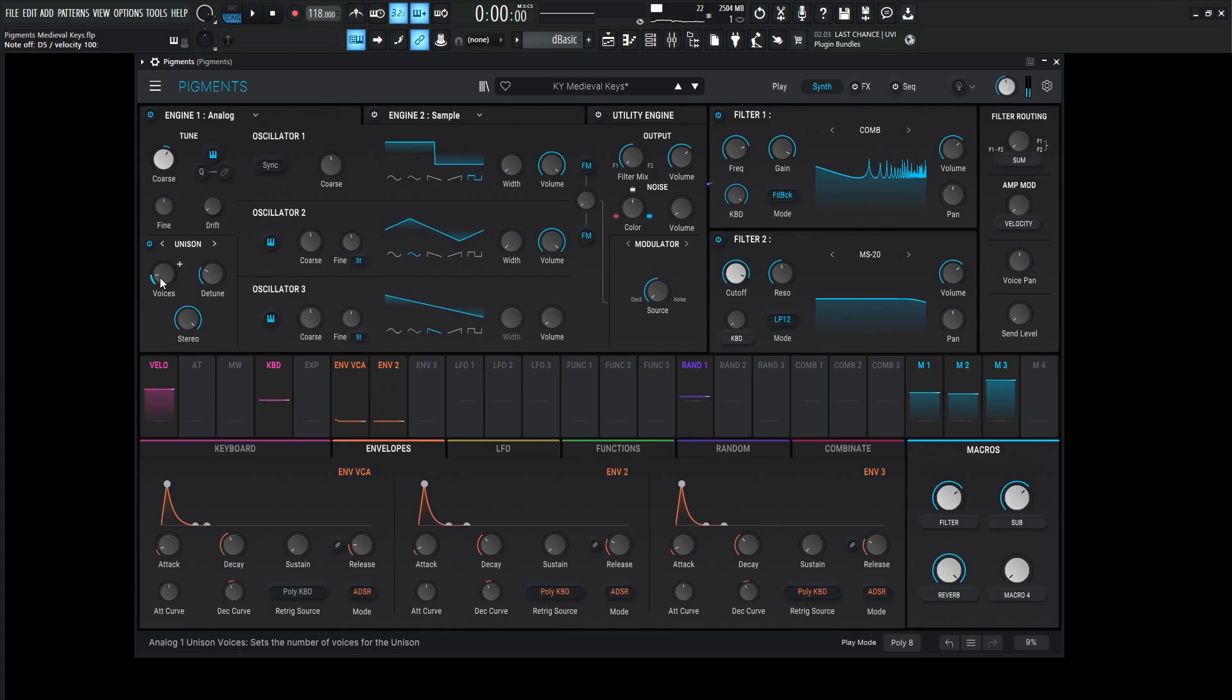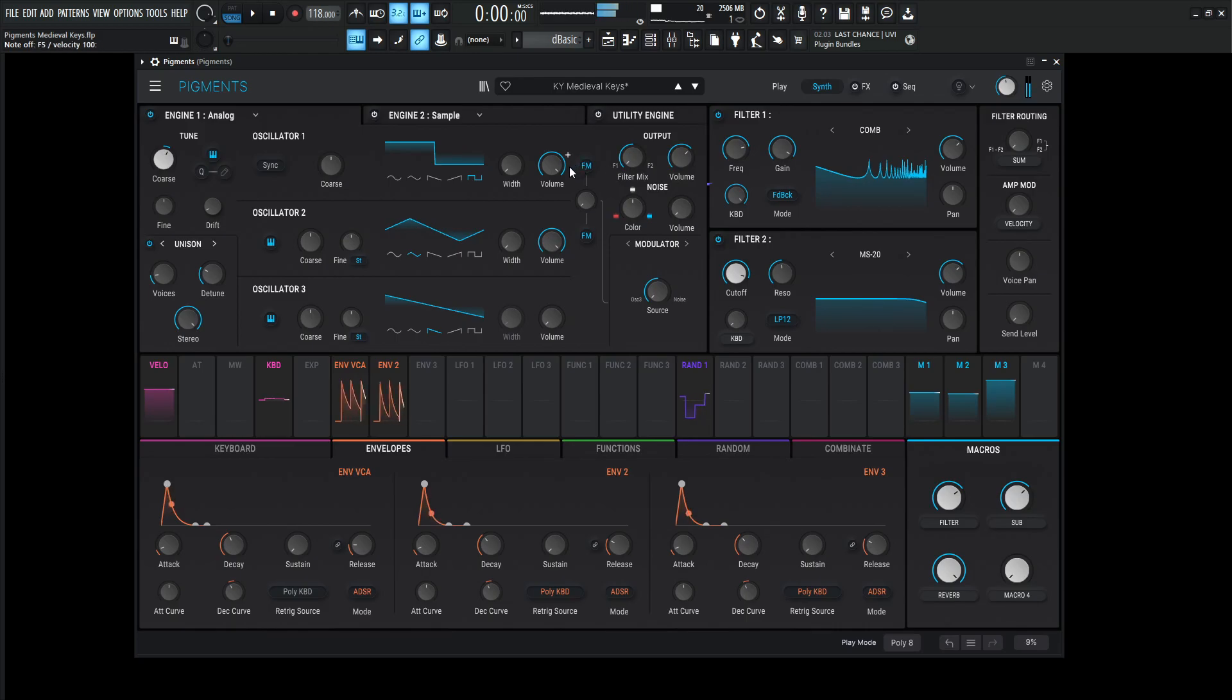We're going to be using unison with two voices, detune 3%, which I believe is default, and then the stereo 100%. And this one is getting sent to filter number one, which is this comb, which we're going to talk about in just a little bit here. So that's what that one sounds like.